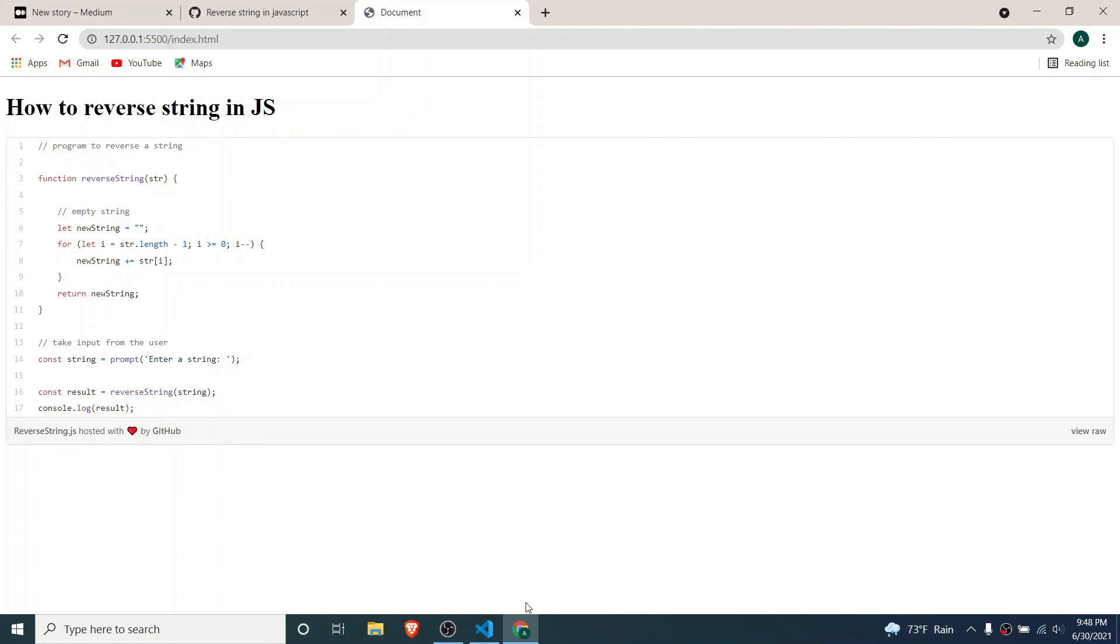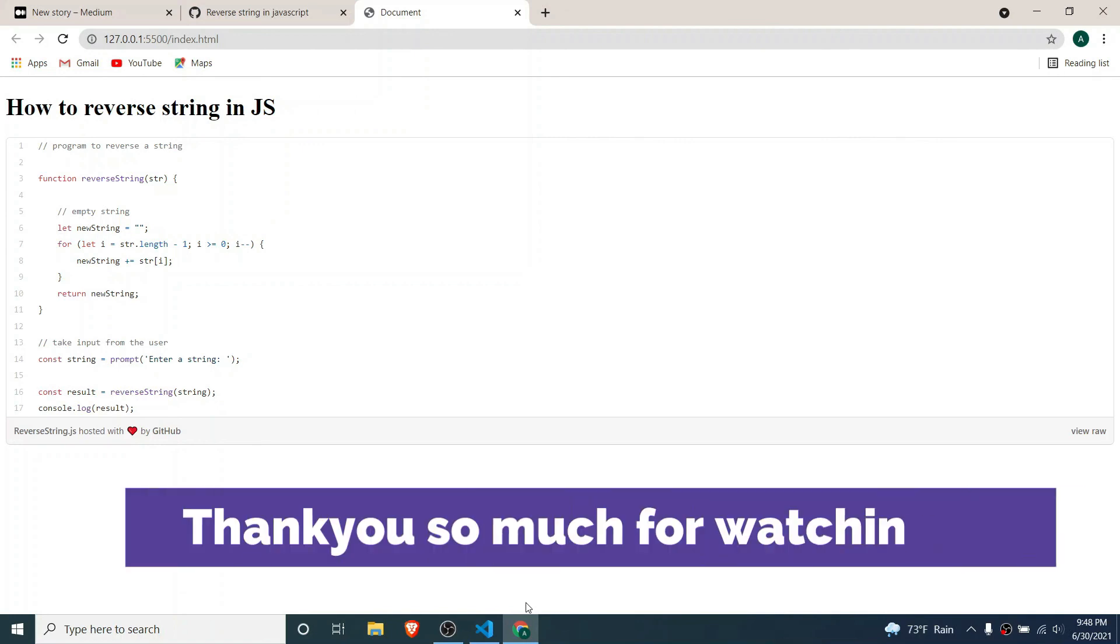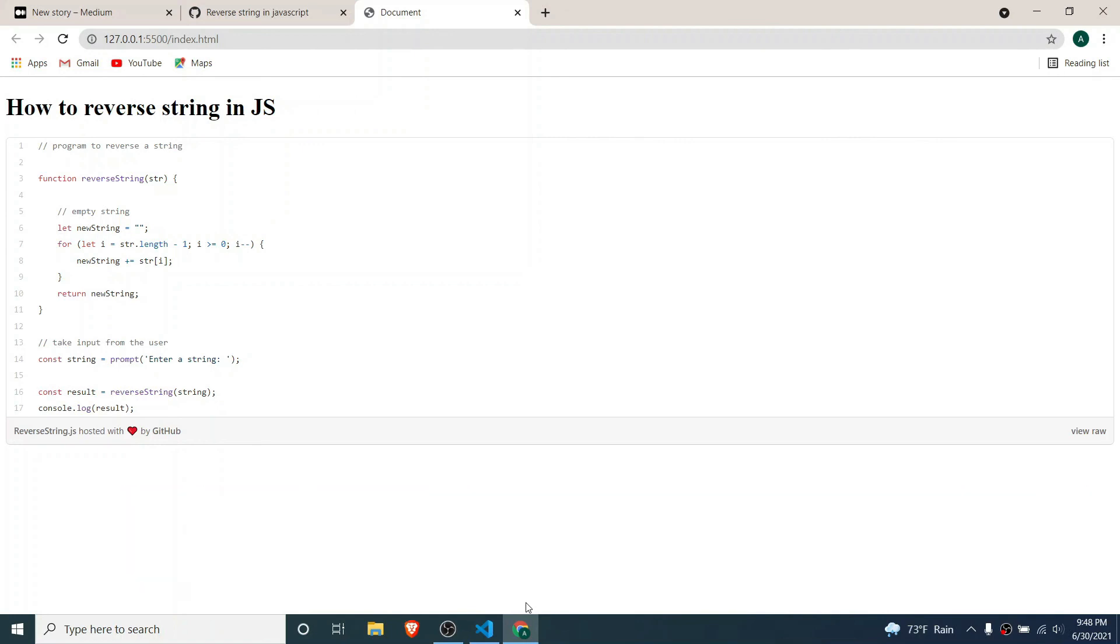So that you can share your code in a structured way in blog articles or websites. Thank you so much for watching. Don't forget to like and subscribe to my channel.